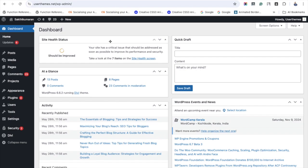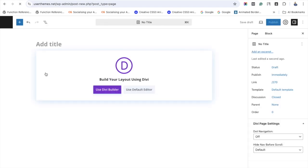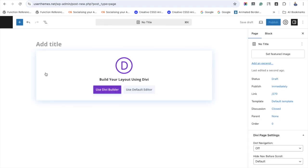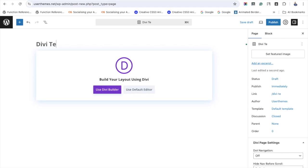Click 'Add New Page' under the Pages section. I'm naming the page 'Divi Testimonial Slider Demo' - you may name it as you wish. Then click the 'Use Divi Builder' option.